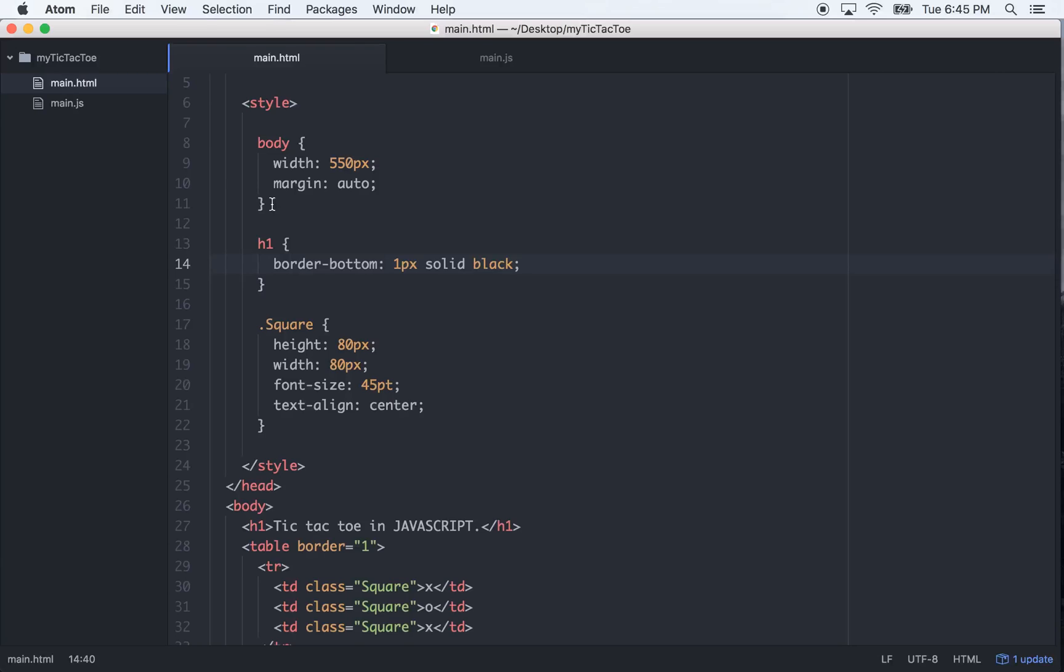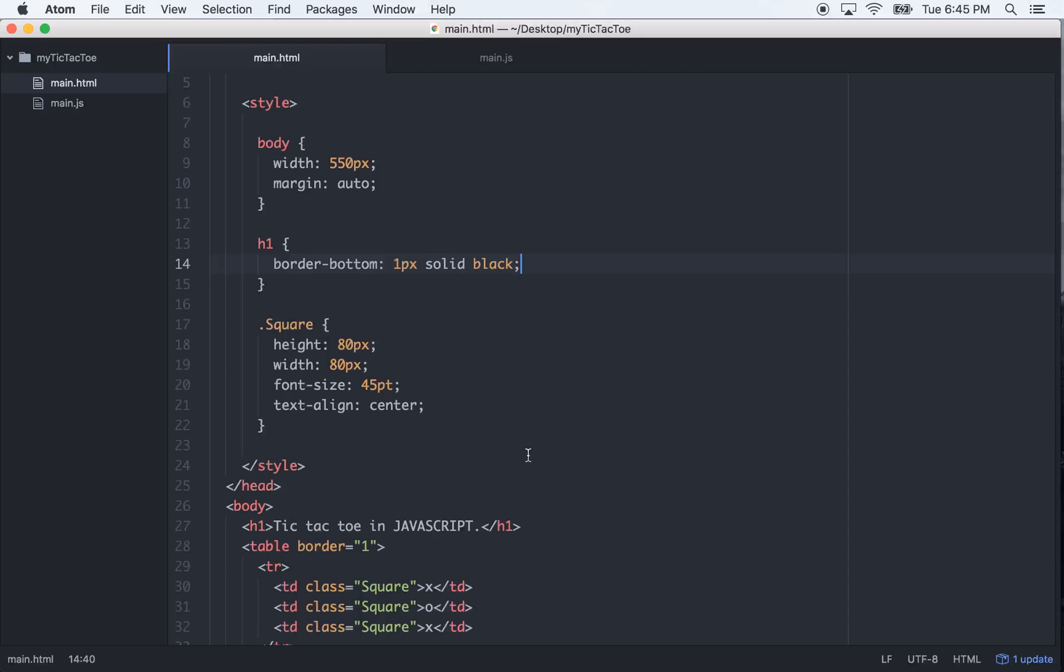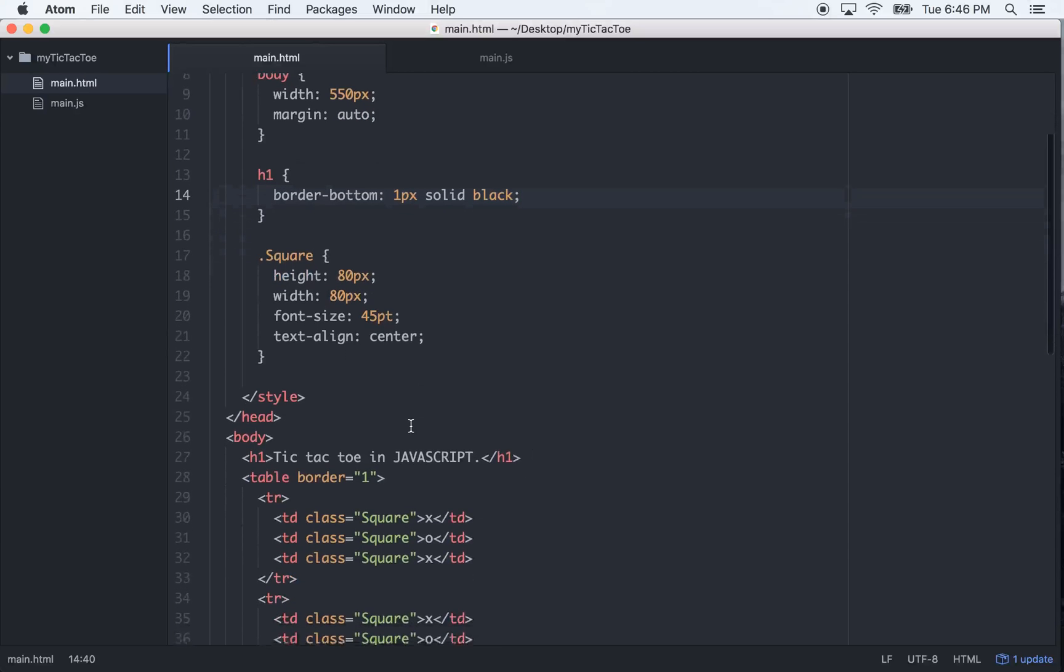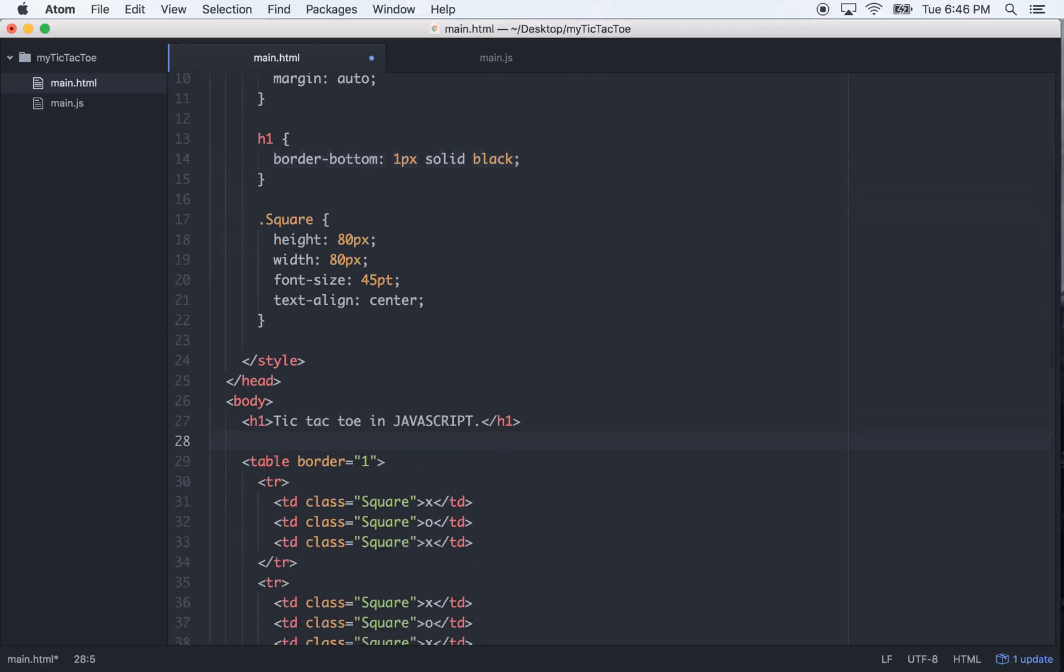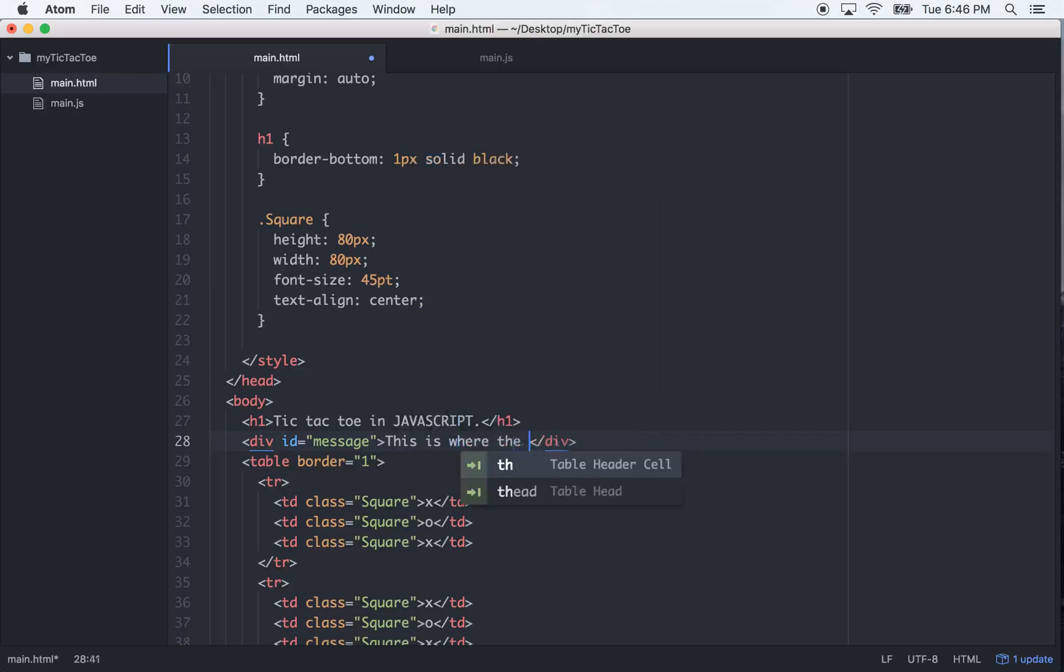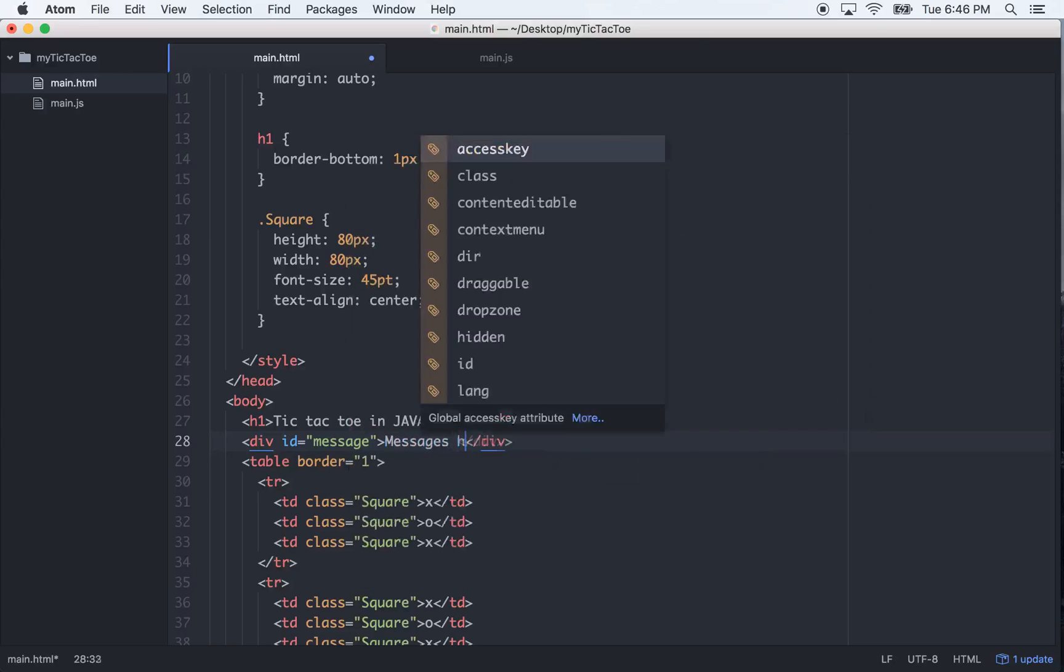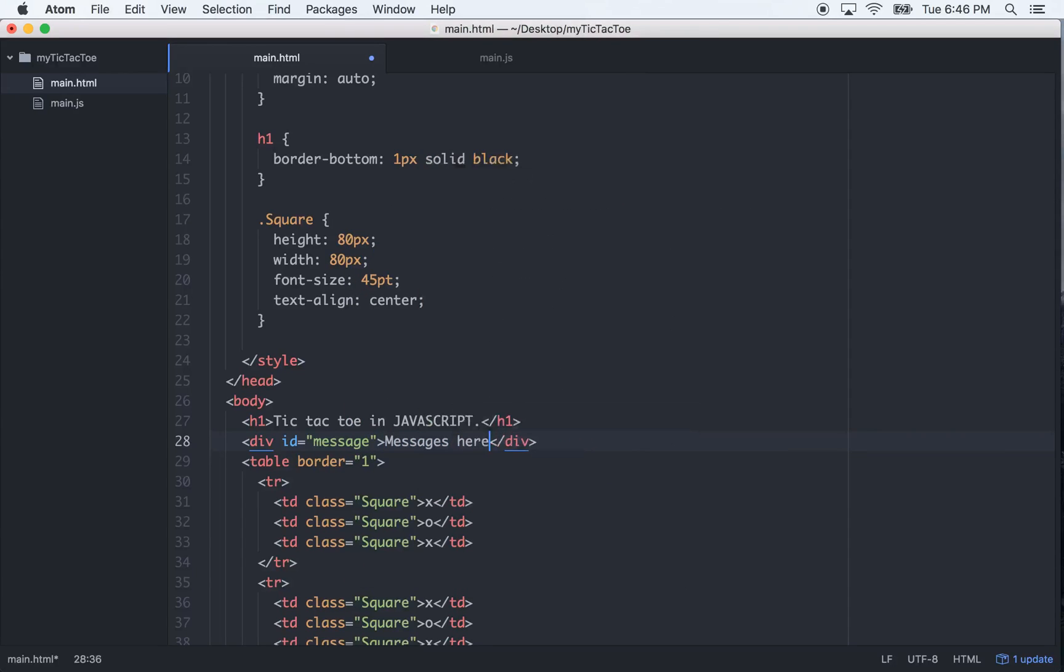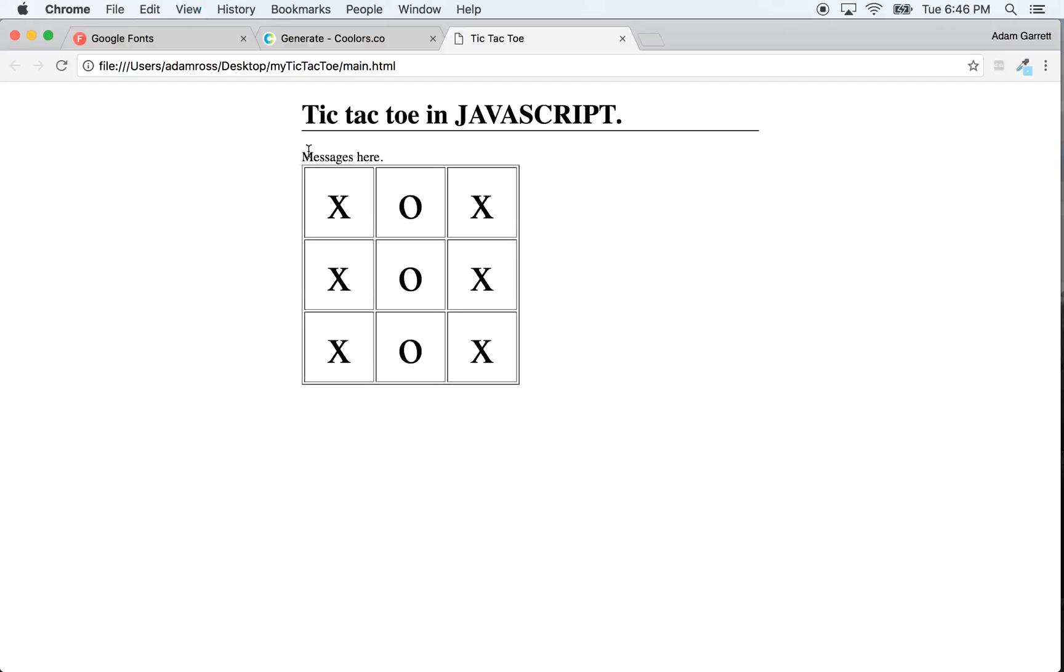So, now we need to put a message right here. So, let's go under that H1, we'll do a div with an ID, a message, and we'll just put messages here. And the messages will go right here.